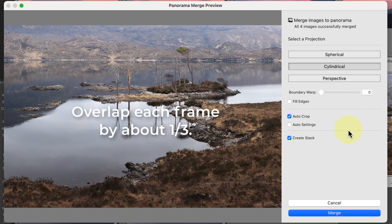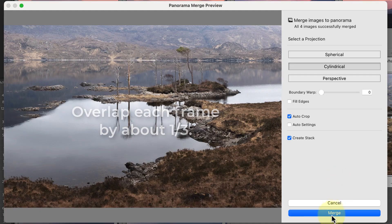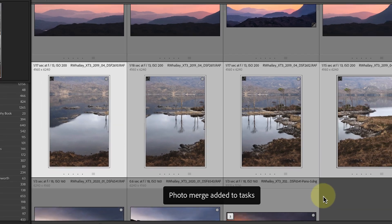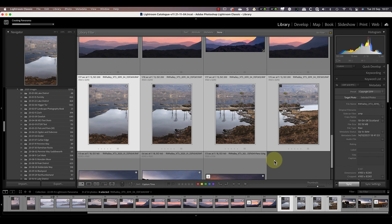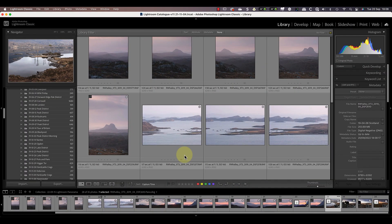When shooting a panorama sequence, try to overlap the frames by about a third. Most cameras have a rule of thirds grid which you can turn on, and which helps you when trying to overlap images.